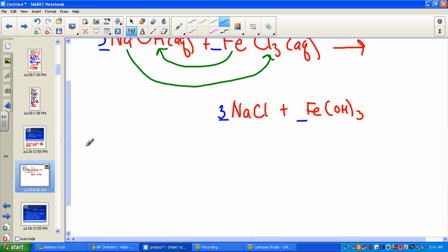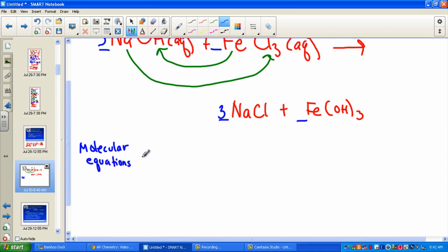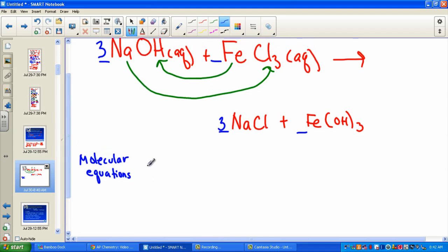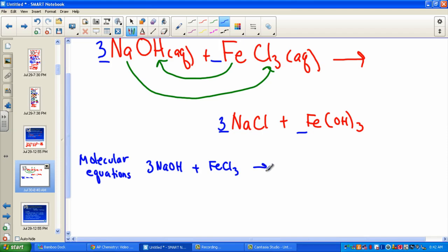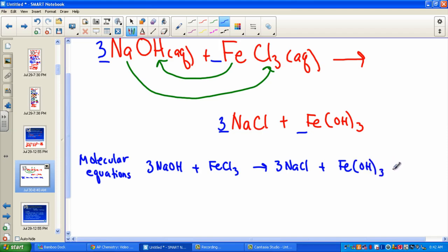This is called the molecular equation — the first time we hear this term. A molecular equation shows the entire reaction. We have 3 units of NaOH(aq) reacting with 1 unit of FeCl3(aq), forming 3 units of NaCl(aq) and iron(III) hydroxide, which is our precipitate.